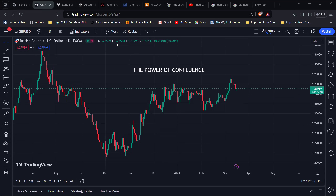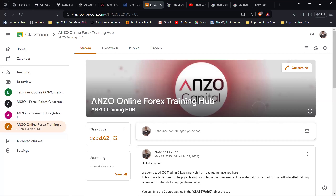I'll show you something that will probably help you as a trader to take your training to the next level. The Anzo Training Hub is an online course, an online classroom designed for clients of Anzo Capital. You can access this course free of charge — all that's required is to fund your account.